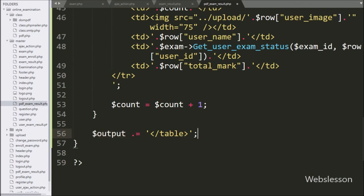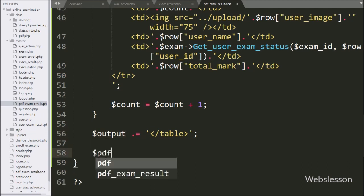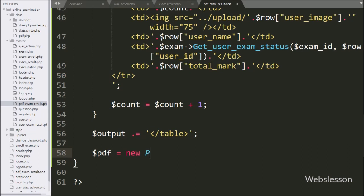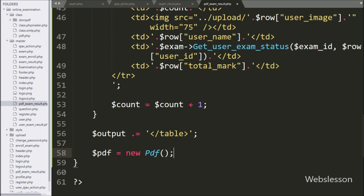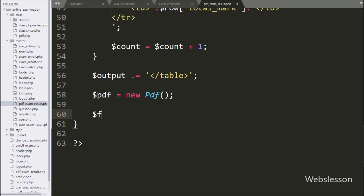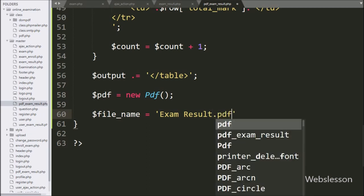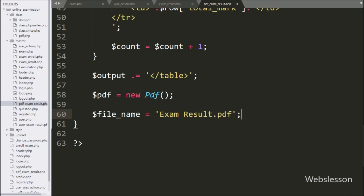Here we write dollar pdf variable equal to new PDF — here we make an object of the DOMPDF library which we have stored under the class folder. After this, we write dollar file name variable equal to exam result dot PDF — here we store the PDF file name under this variable.